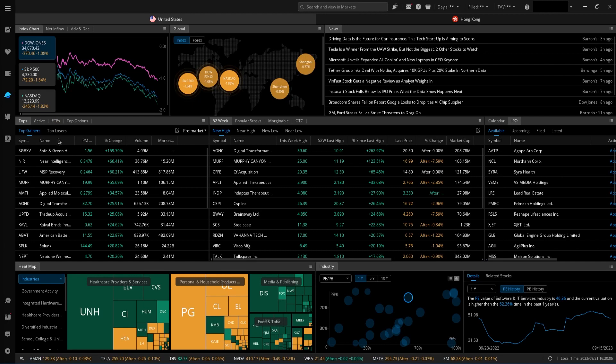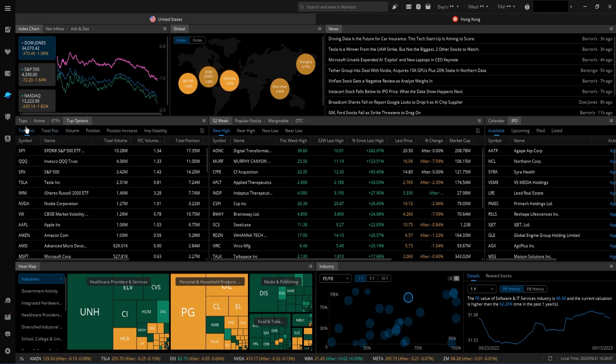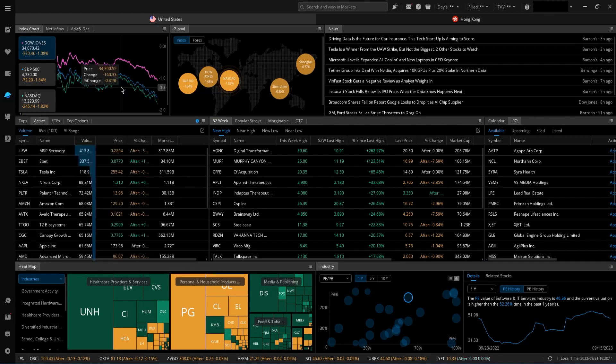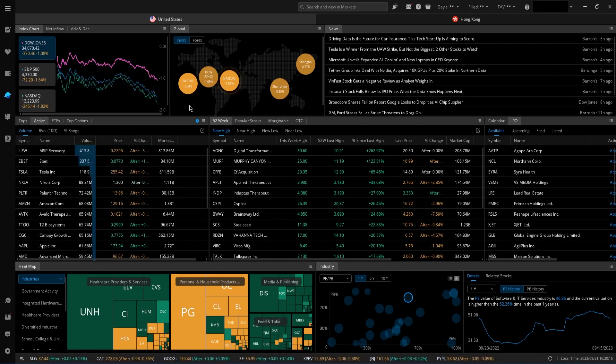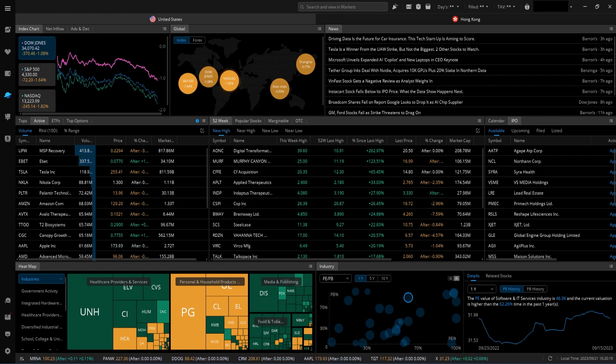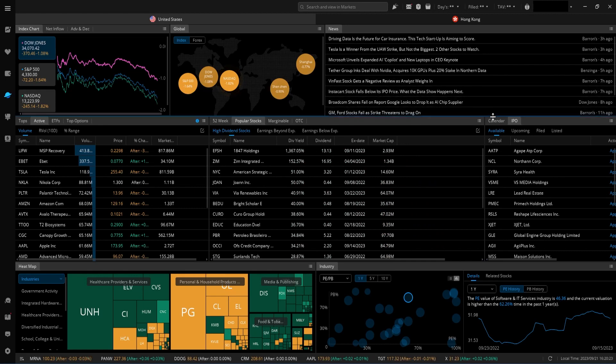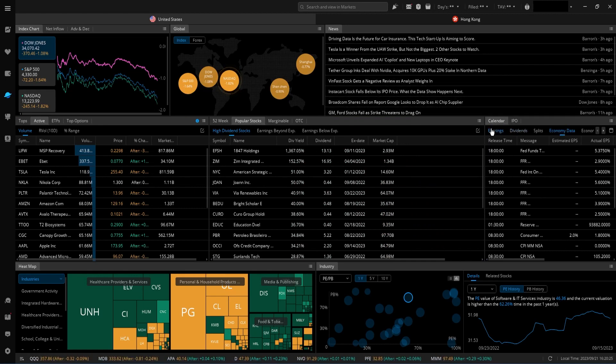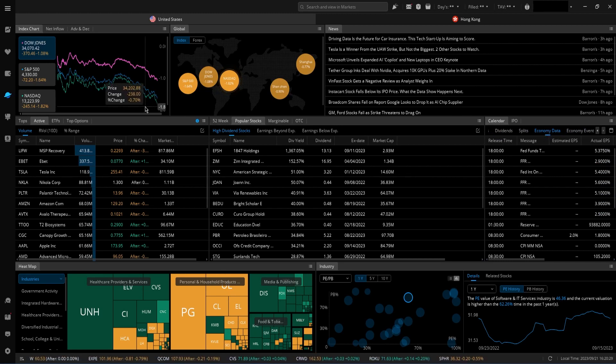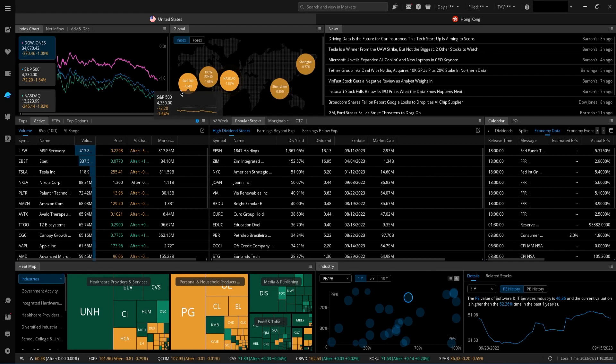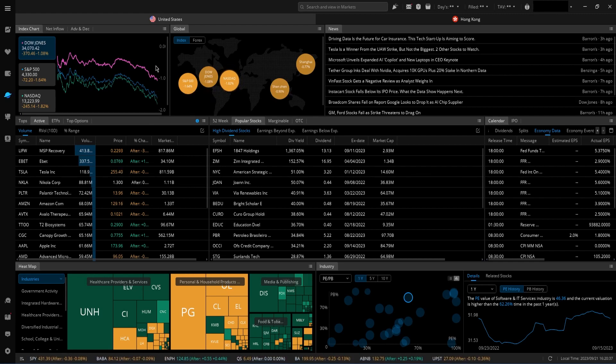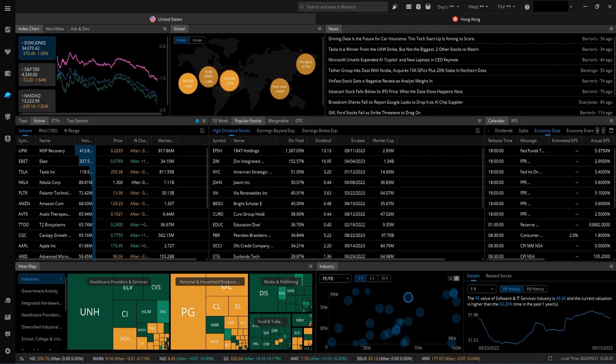We have our top gainers, we have our top losers. We can go into options as well. Look at top options, position increases, et cetera. We have most active stocks, the highest volume, biggest changes. We also have stocks that are either at new highs, lows. We have popular stocks that are trending in the overall market. You have available calendar here.